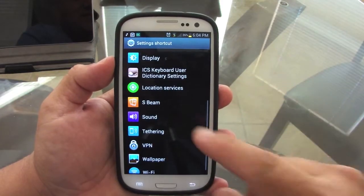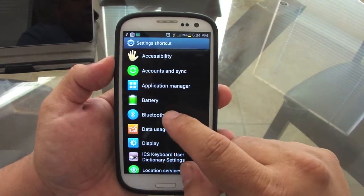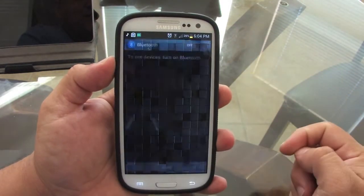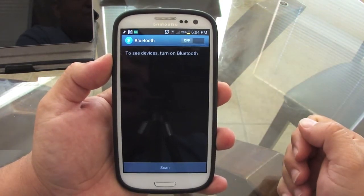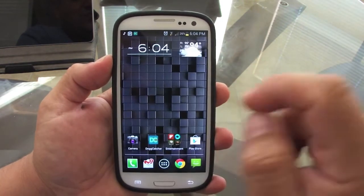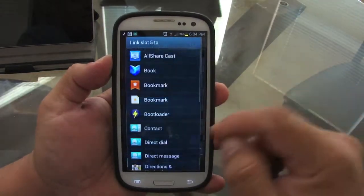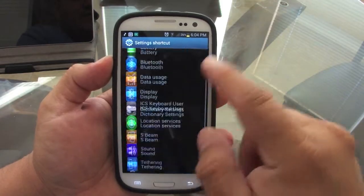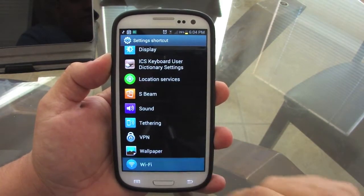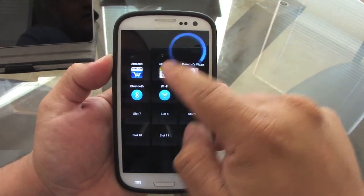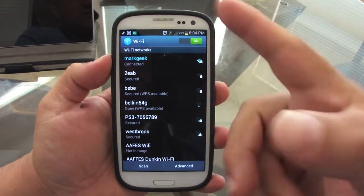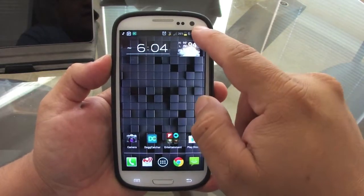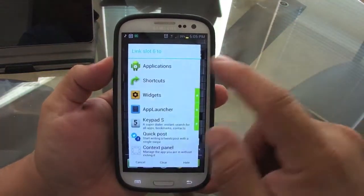You can put a shortcut for settings — for example, a shortcut for Bluetooth. Now when you go here, you can go straight to your Bluetooth devices. You can put another shortcut for Wi-Fi — now you've got Wi-Fi and can access your Wi-Fi selection and scan. This app is very very convenient.